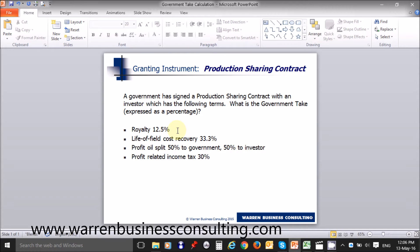The royalty is 12.5% in this production sharing contract, the cost recovery is a third — 33.3% — and the profit oil split is 50% to the government and 50% to the investor. We're told that the income tax is a further 30%.